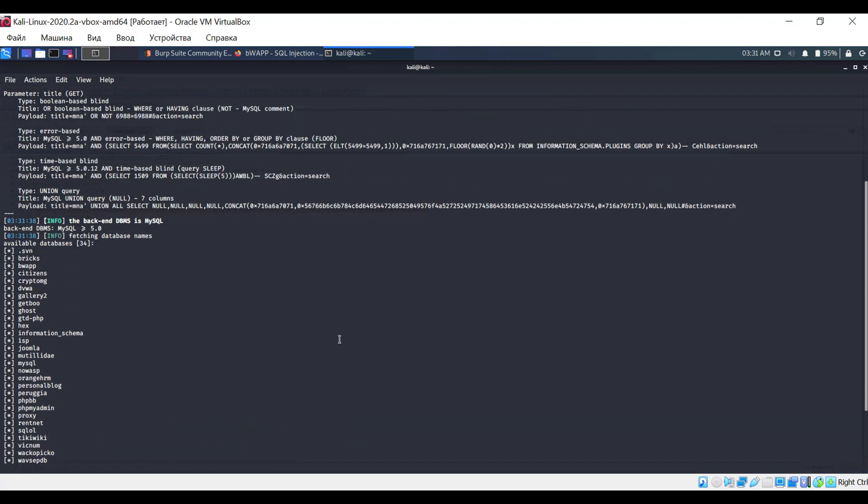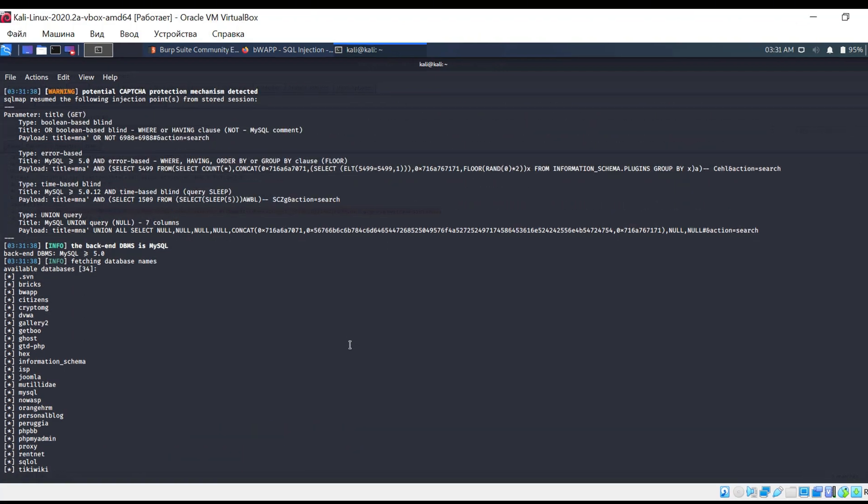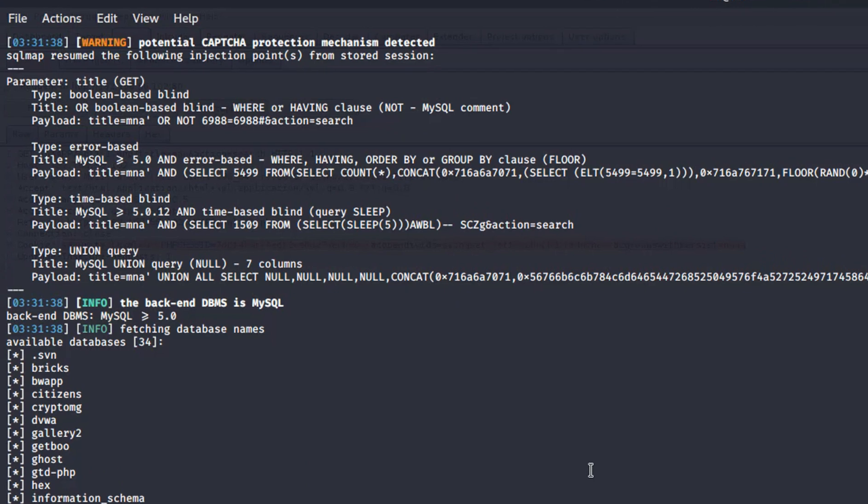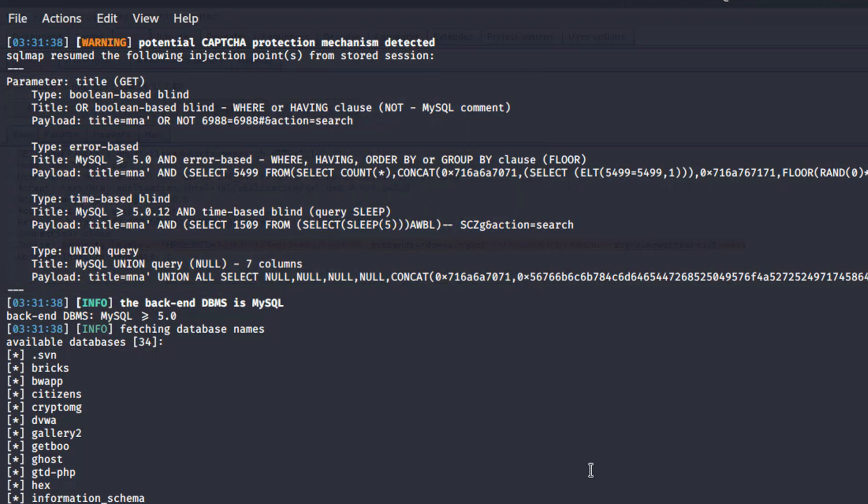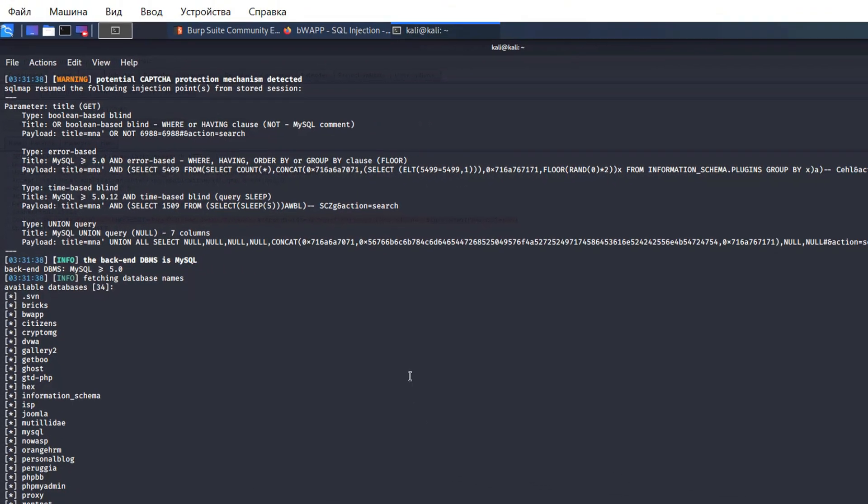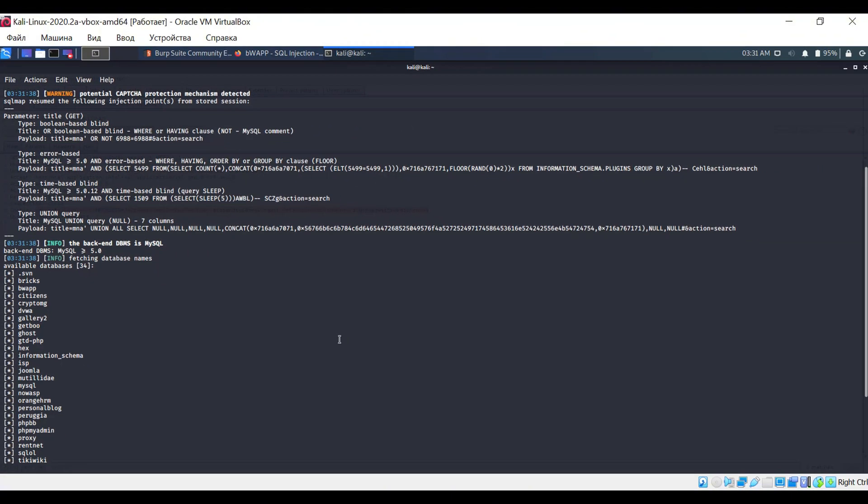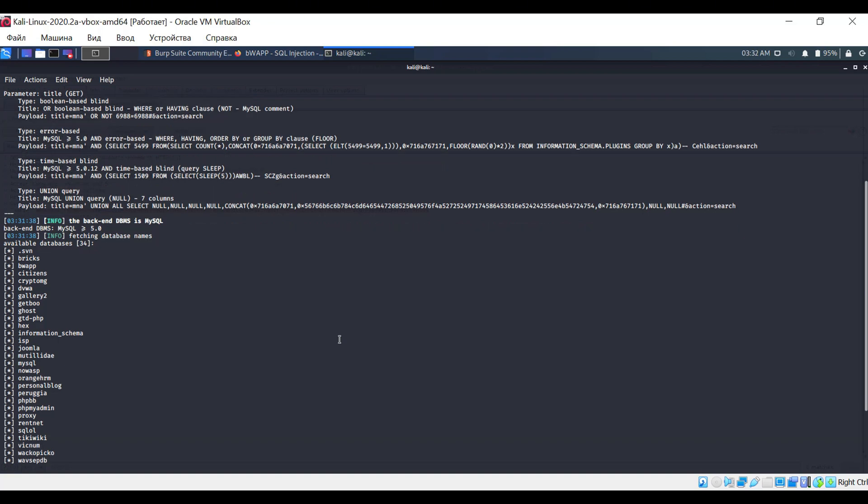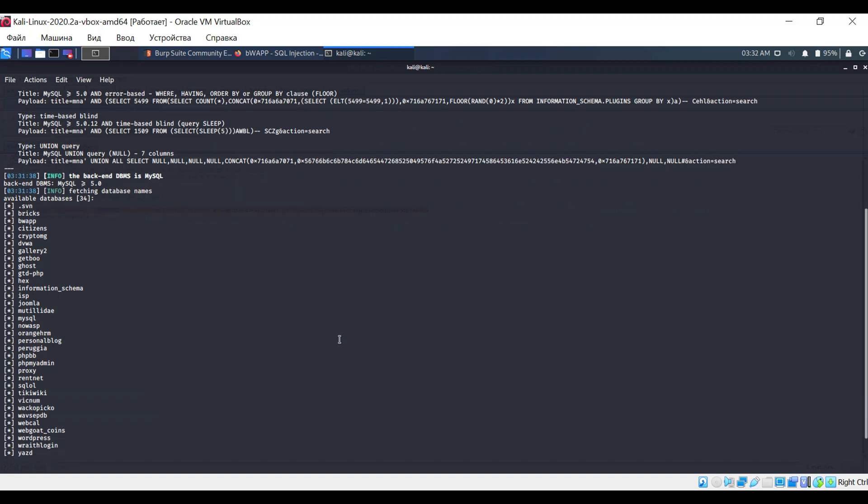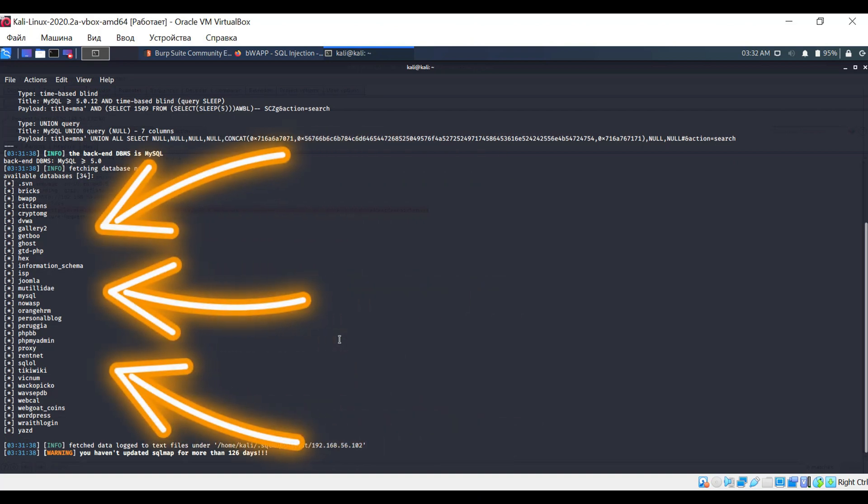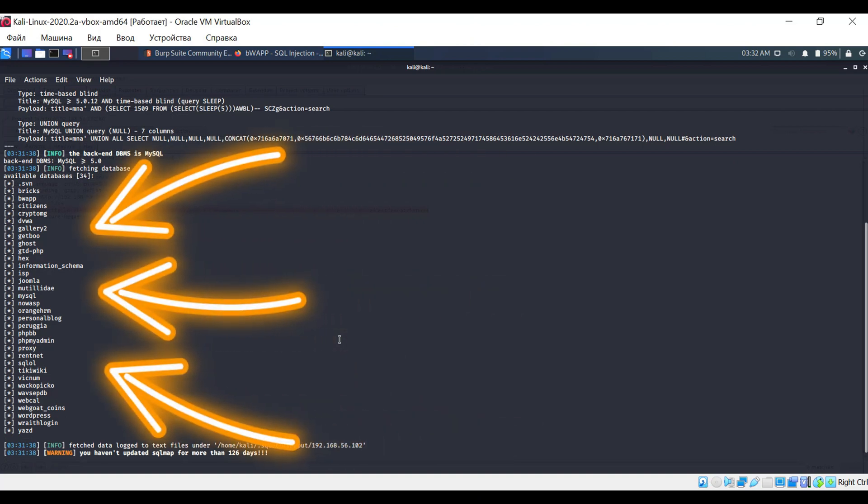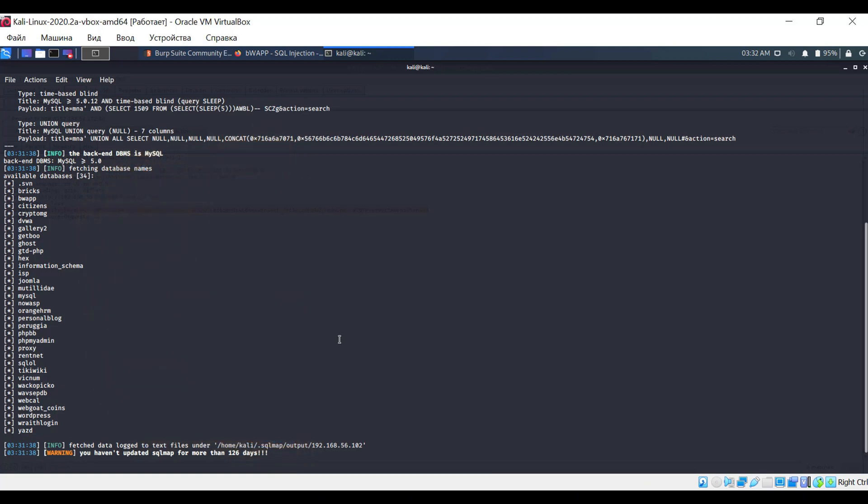Press enter and wait for the program to output the results. Scroll up a bit. Here, you can see which parameters are vulnerable and the techniques the program used to exploit this vulnerability. In other words, the program detected a vulnerability on the server and was able to access the database. Next, we see that MySQL is used as the management system. At the bottom, there is a list of all the database names. Such a long list is since several applications are running on the virtual machine simultaneously.